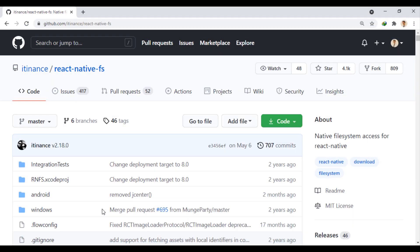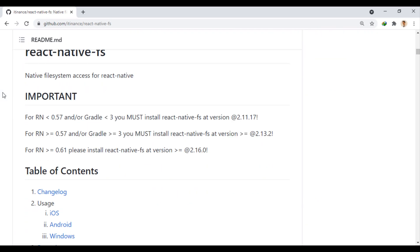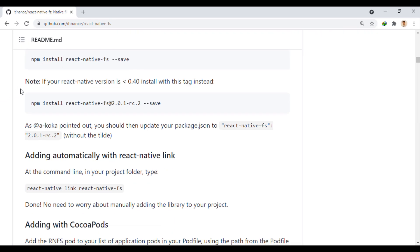We also use the React Native FS module to be able to work with saved image files and move them to our desired location. Using this command, we also install this module.